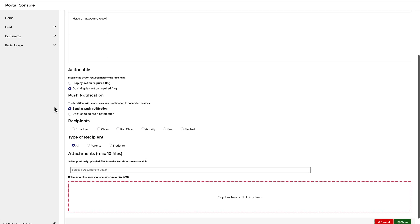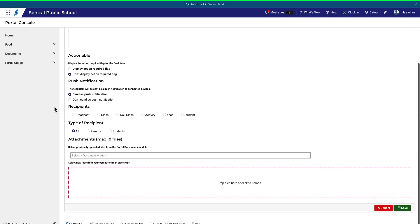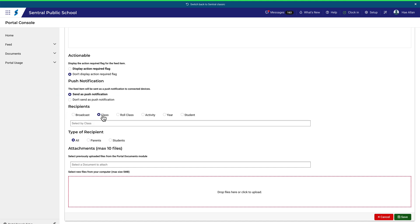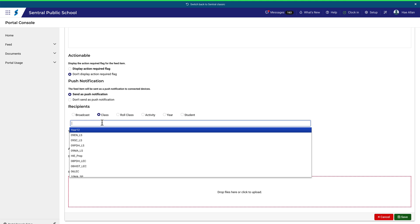In the lower section, you can make further choices about whether to display an action flag, whether it goes out as a push notification, and who the recipients are. Notice that you have several choices here in the Recipients section.